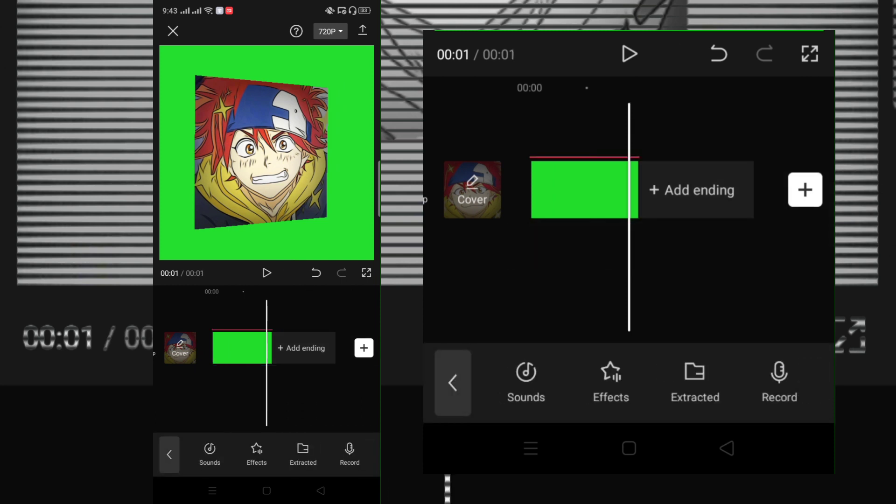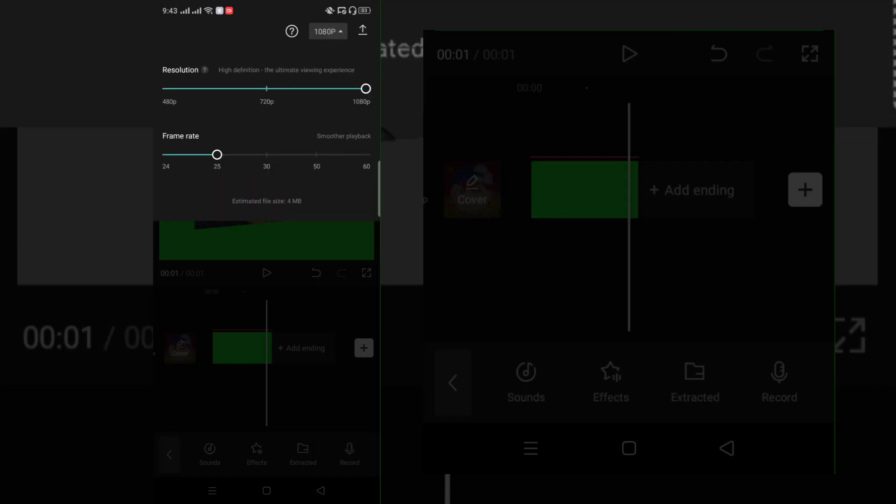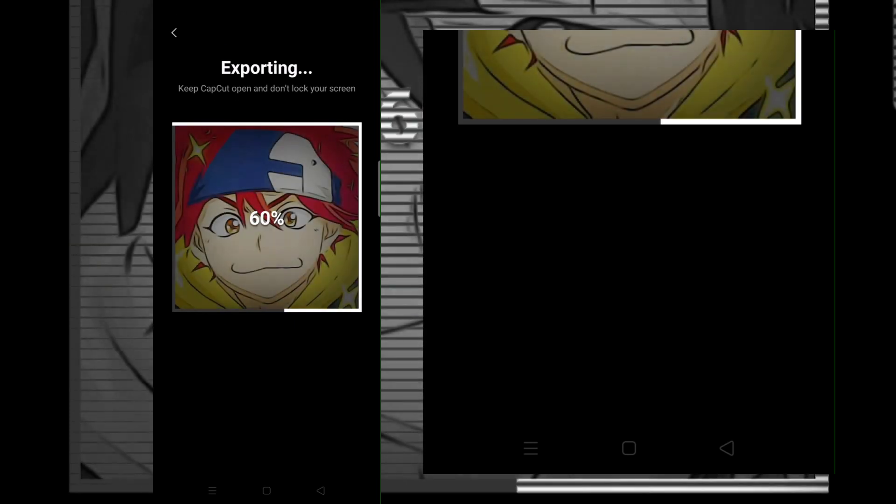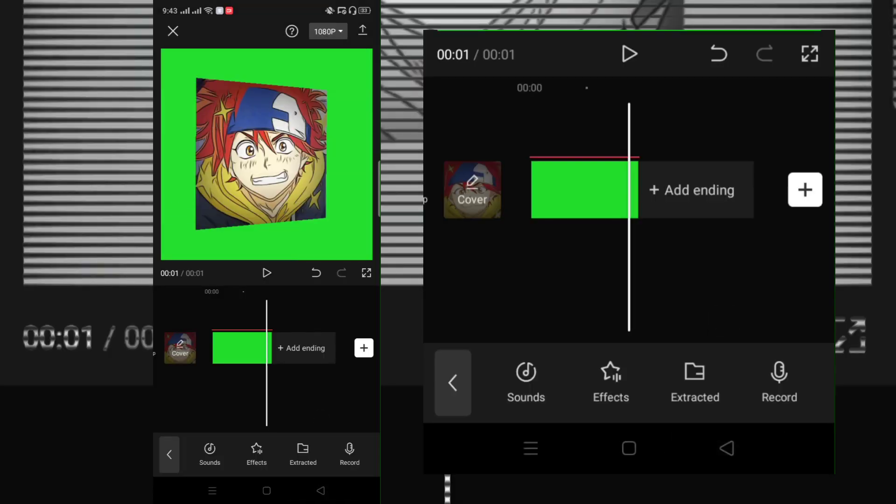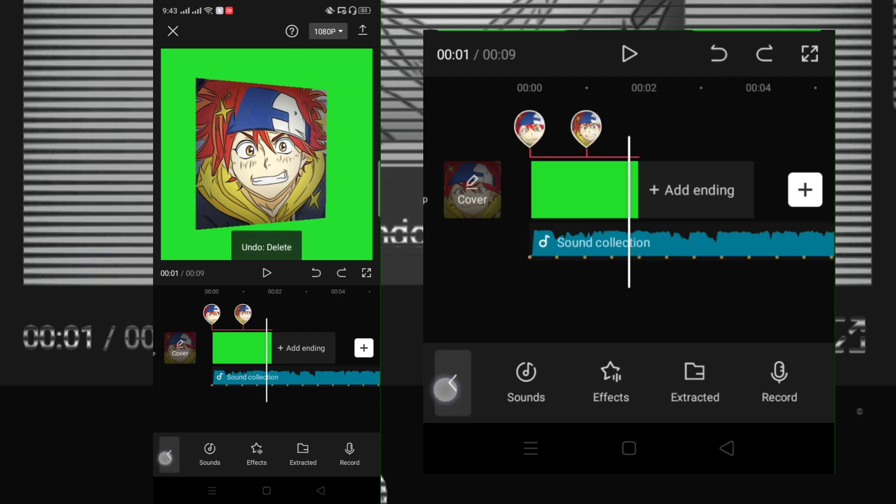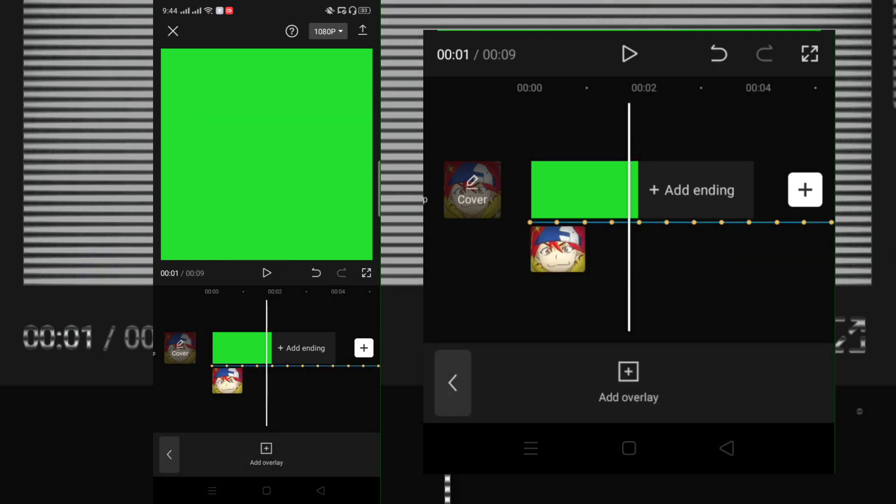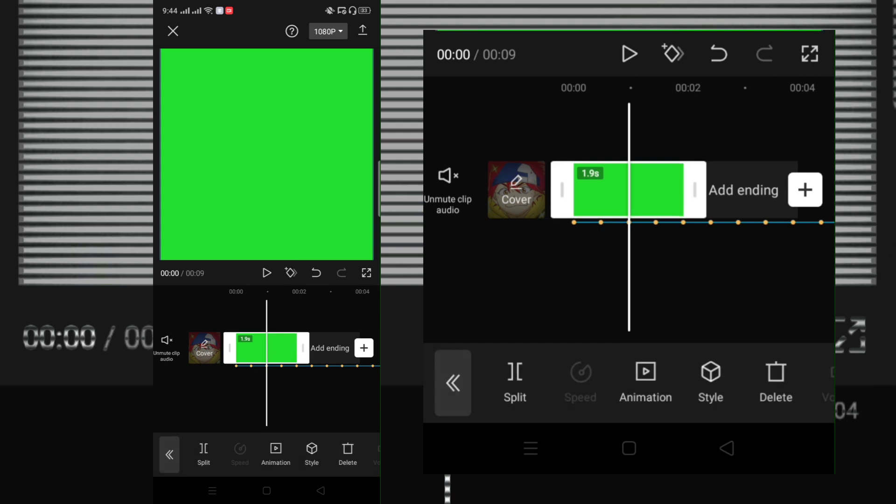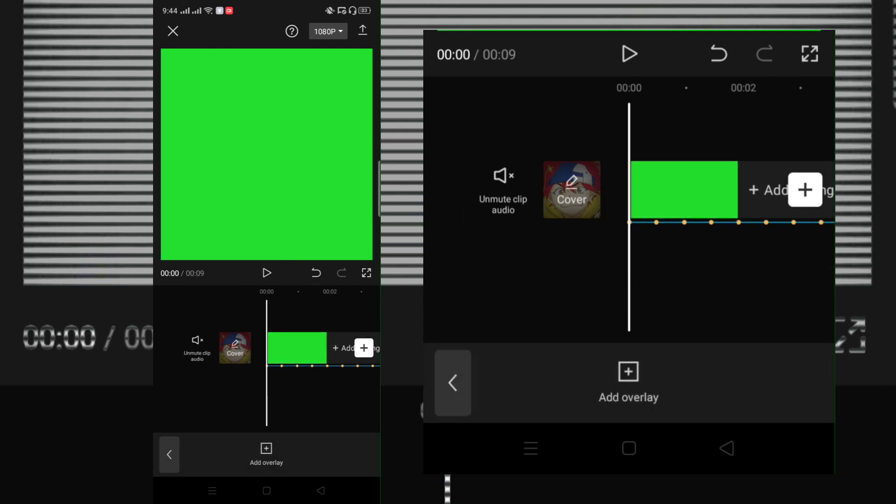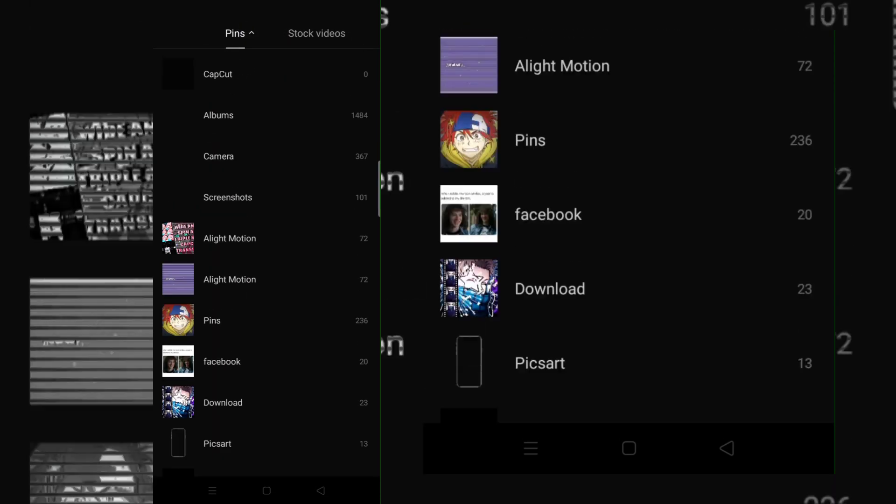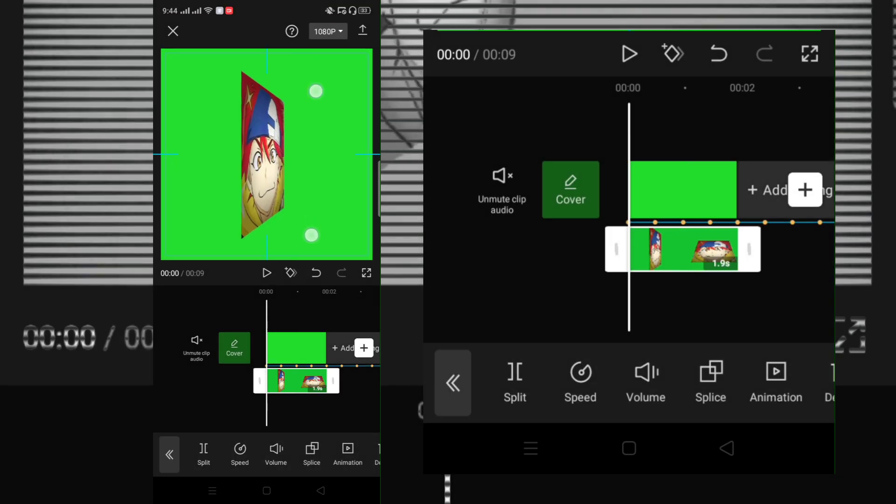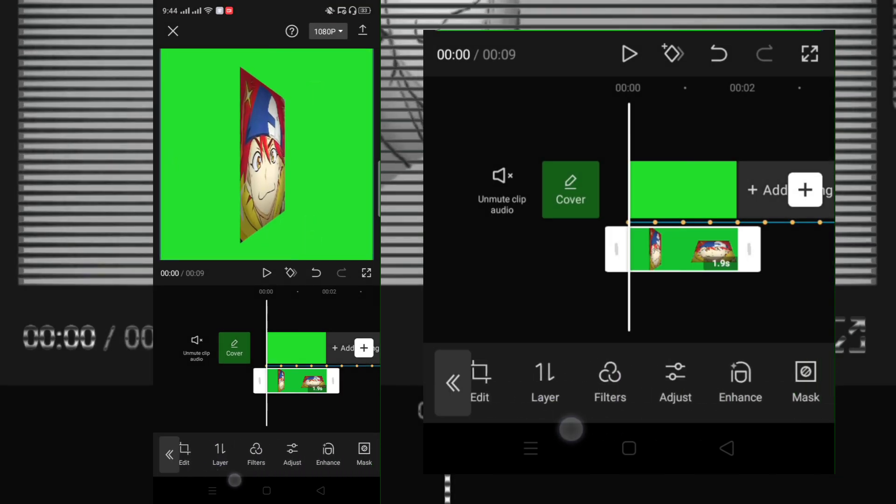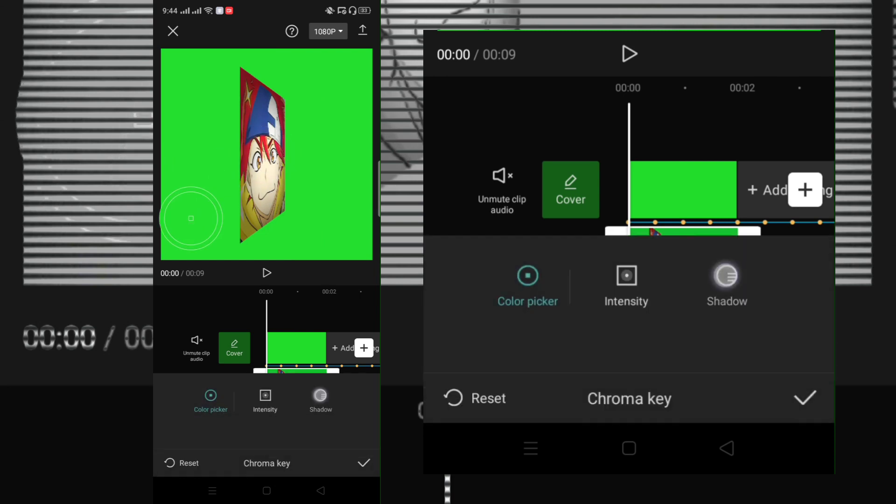Now export, go back to your project and delete the first clips and add the new exported clip. Click chroma key and remove the green screen.